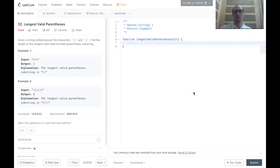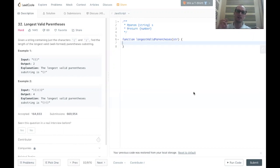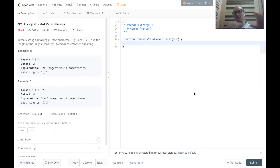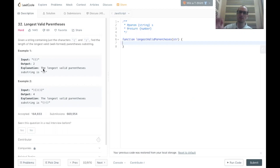This is a permutation of the original problem of valid parentheses. But this time, we're looking for the longest valid substring — the longest valid substring of valid parentheses within the whole string of parentheses. Given a string containing just the characters opening paren and closing paren, find the length of the longest valid well-formed parentheses substring.